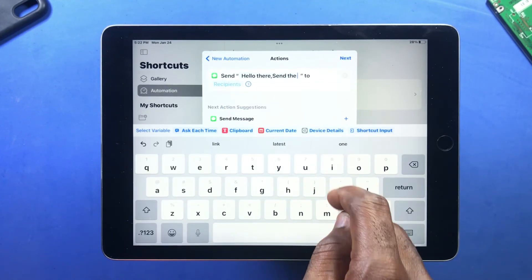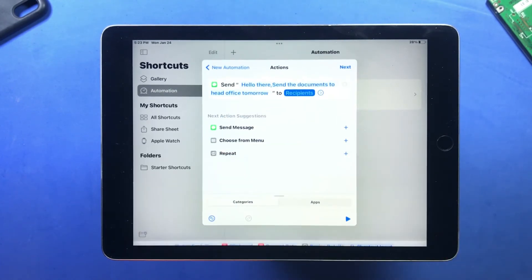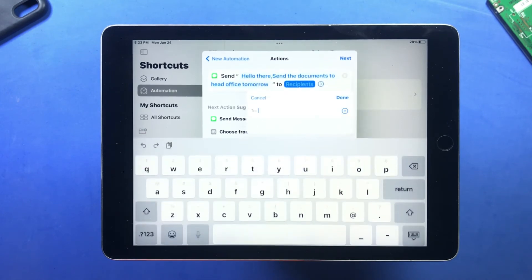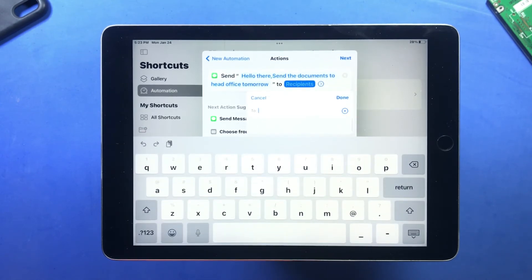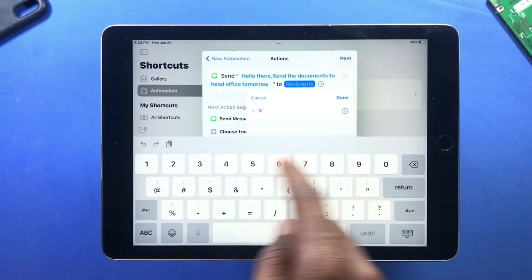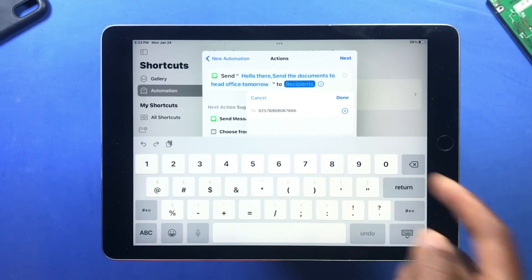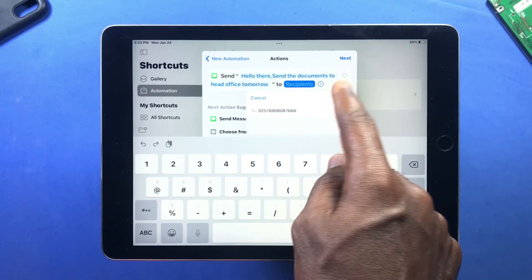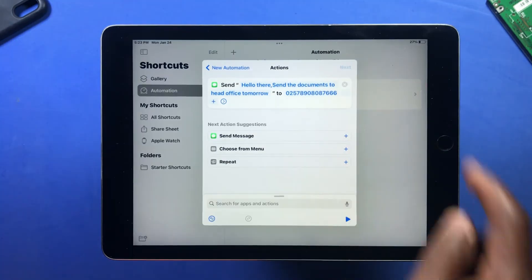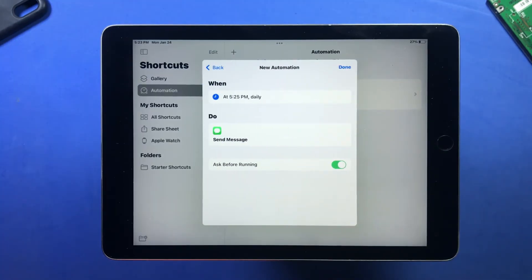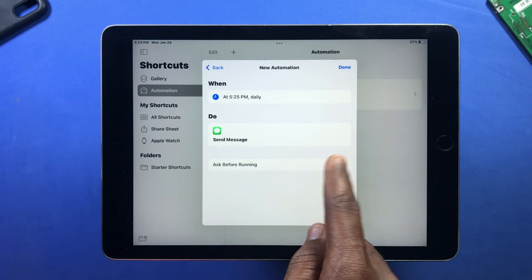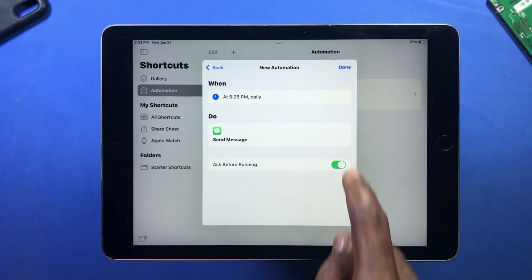Now you input your message, then you select the recipient number or the person you want to text this message to. After you do this, you click on Next, then you make sure you turn off Ask Before Running.